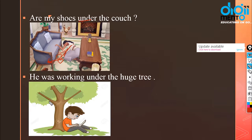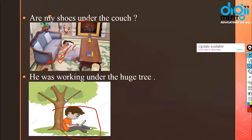We wear undergarments under our main clothes — that is why they are called undergarments. Under is also used when something or someone is placed under something else, whether deliberately or accidentally. Five people work under my husband — they have been placed under his supervision. Are my shoes under the couch? He was working under a huge tree.